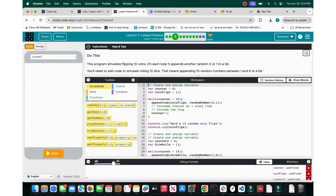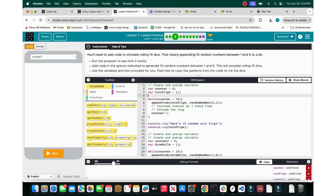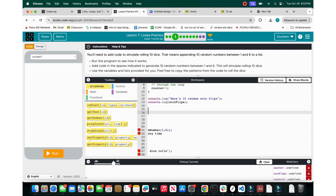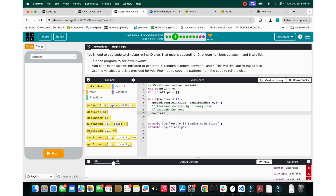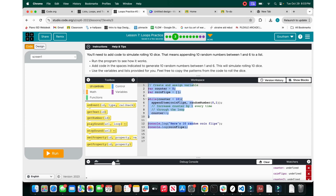On number 3, this program simulates flipping 10 coins. On each loop it appends a random 0 or 1 to the list. We need to add code simulating rolling 10 dice. We have the coin flips — let's delete that code. We have the counter and an empty array of coin flips. While the counter is less than 10, you append to coin flips either a random number 0 or 1, then do counter++.